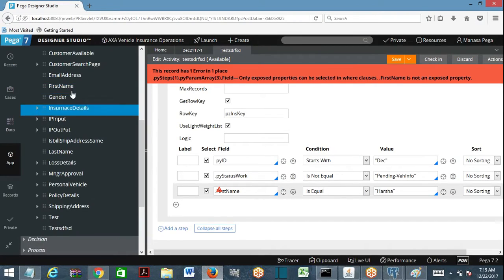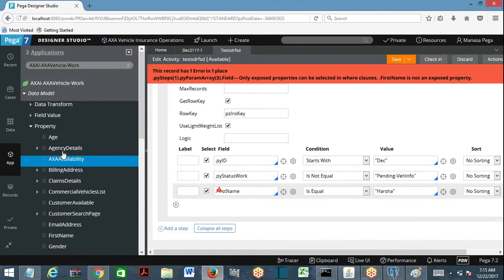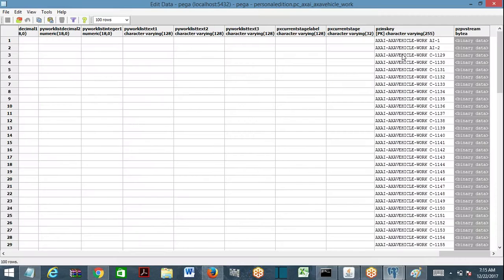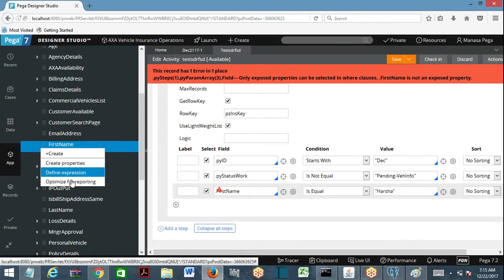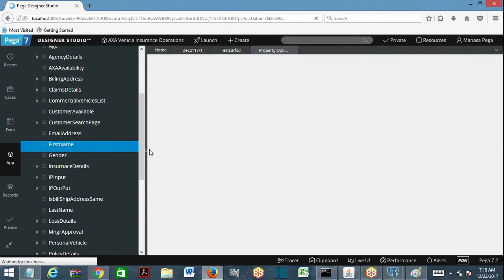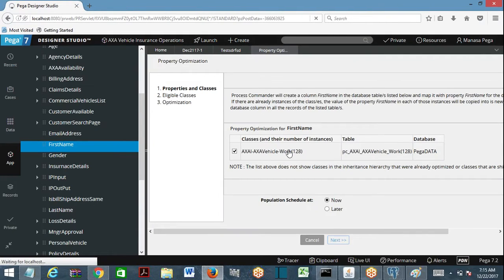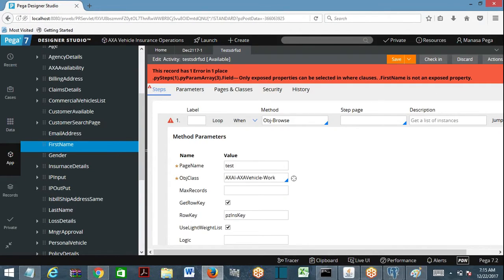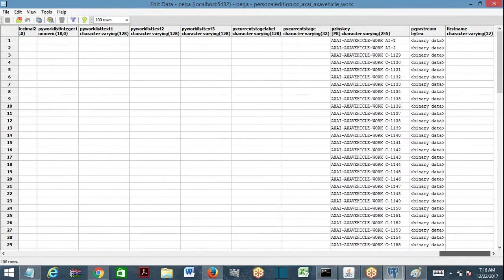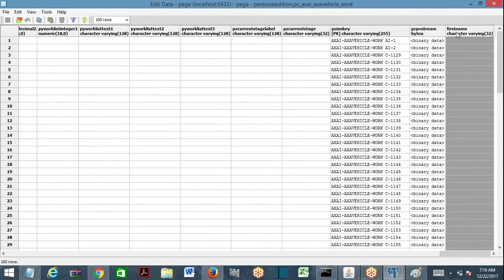Now I'm going to optimize the first name property. So far, pzpvStream is the last column. To optimize first name, I right-click on first name, select 'Optimize for Reporting', and click through the wizard — next, next, finish. It's finished. This job will run in the background. If you refresh, you'll see the first name column has been added.